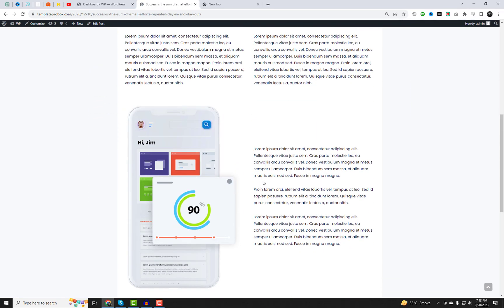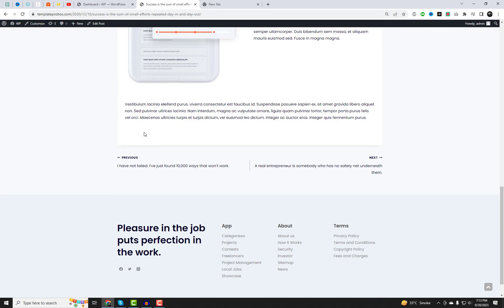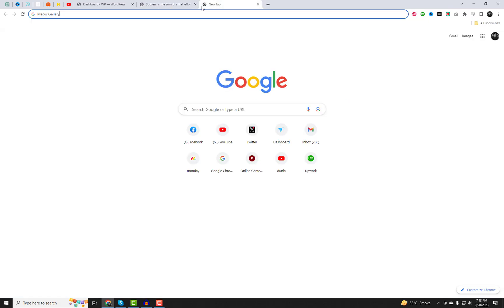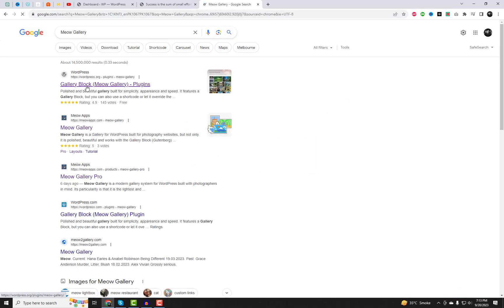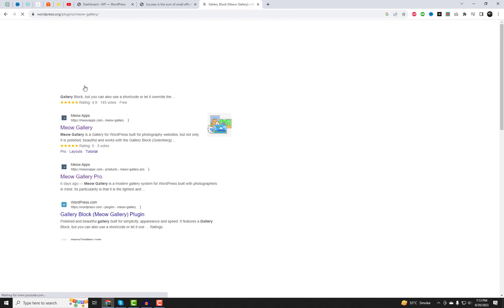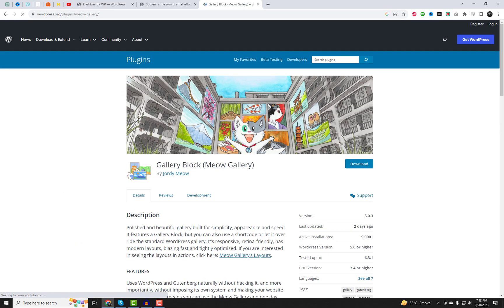And guess what? We're doing it with two amazing free plugins — Meow Gallery and Meow Lightbox. As you know, the default Gutenberg gallery block does not have Lightbox options.